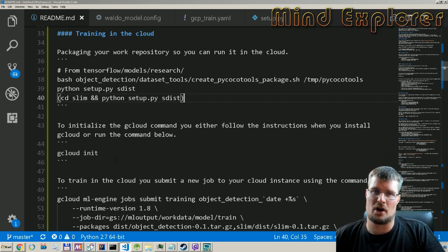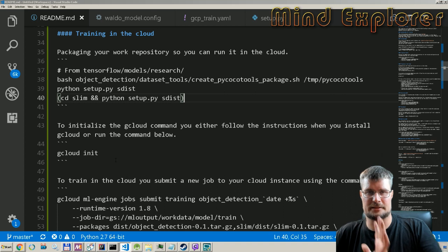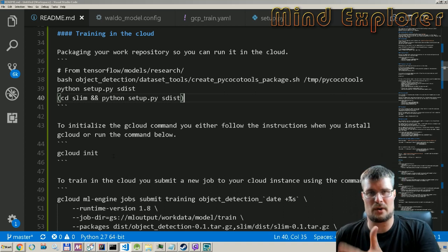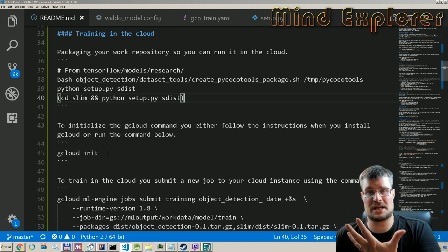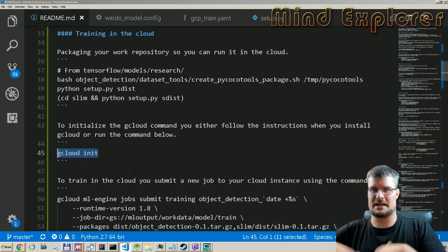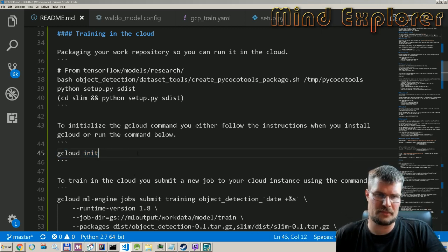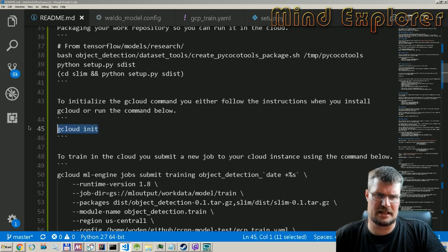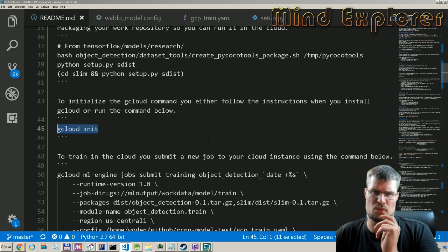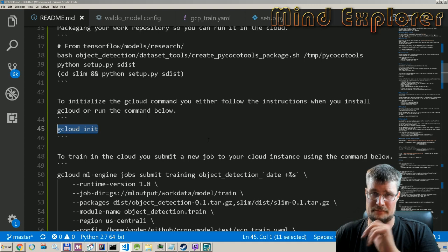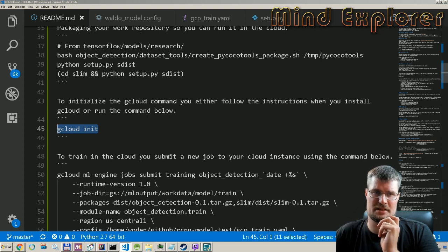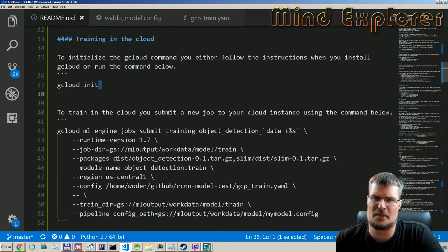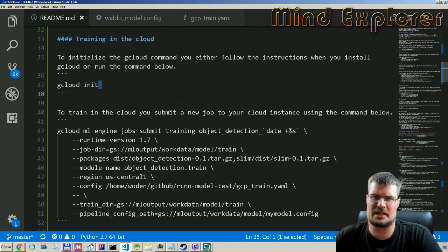That will prompt you to actually initialize it and set it up with your online project. Or if you already have it installed and want to change projects, you can run gcloud init and actually initialize it again. You do that from the directory you want to run your instance from, in this case the TensorFlow models research.